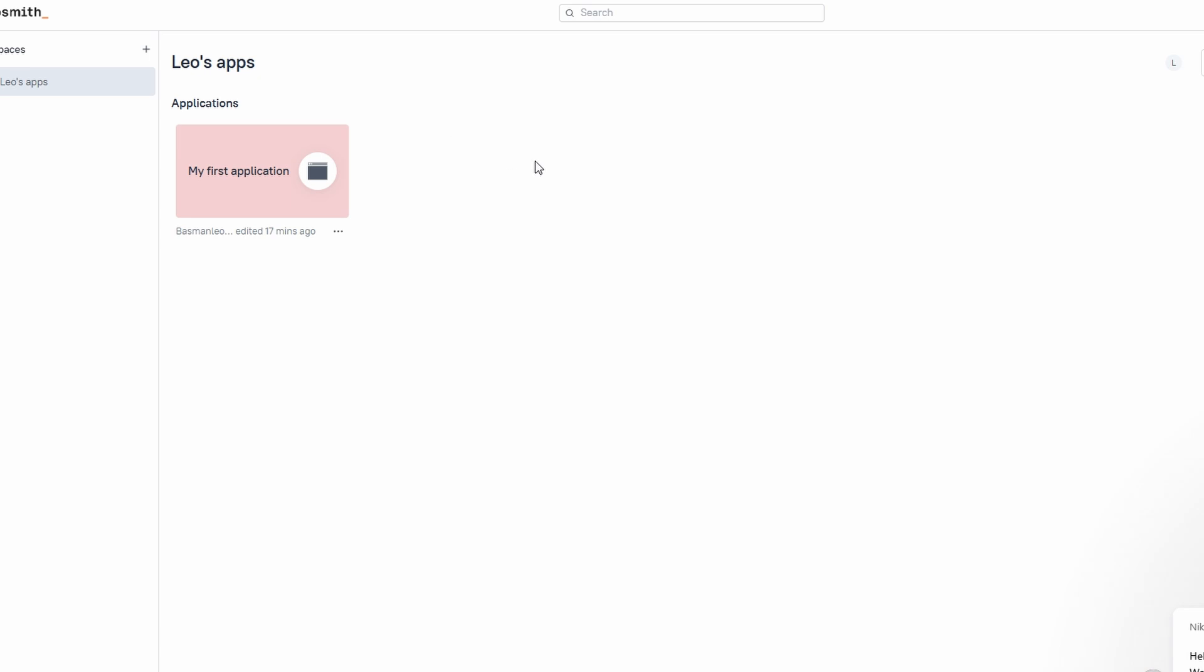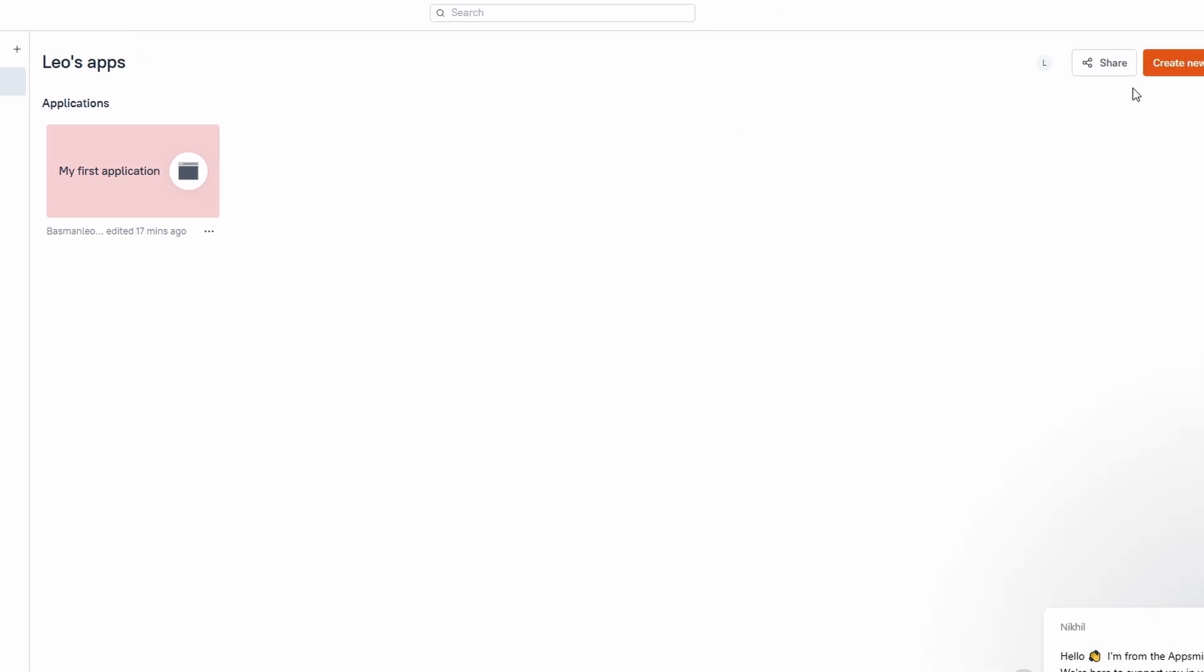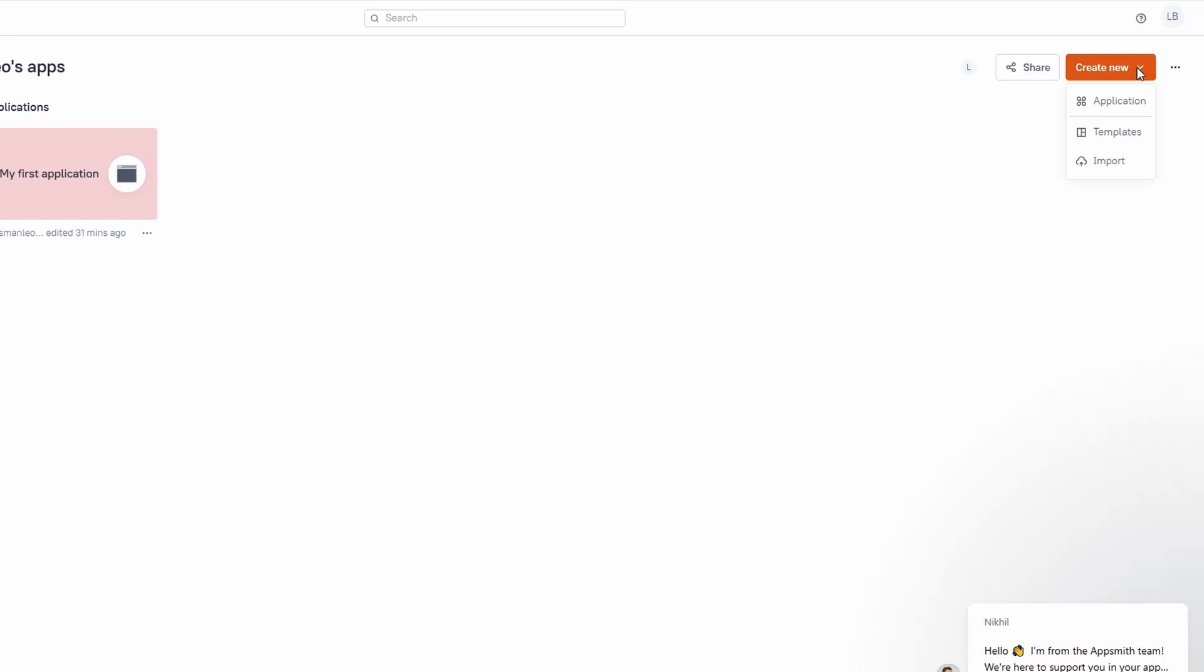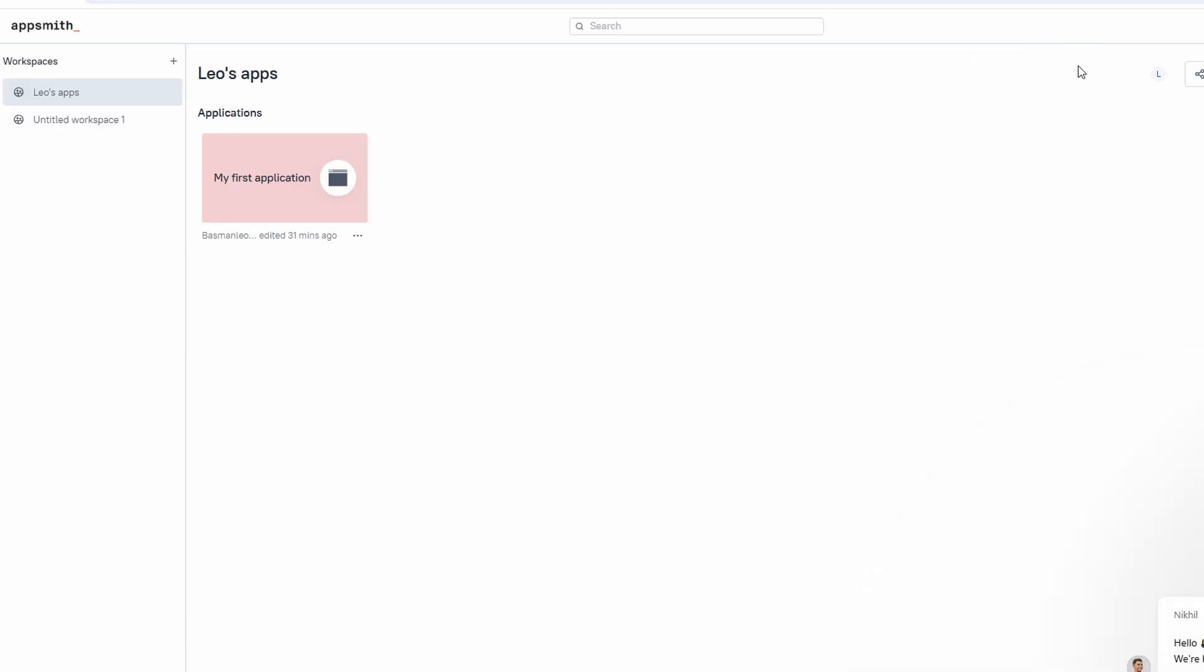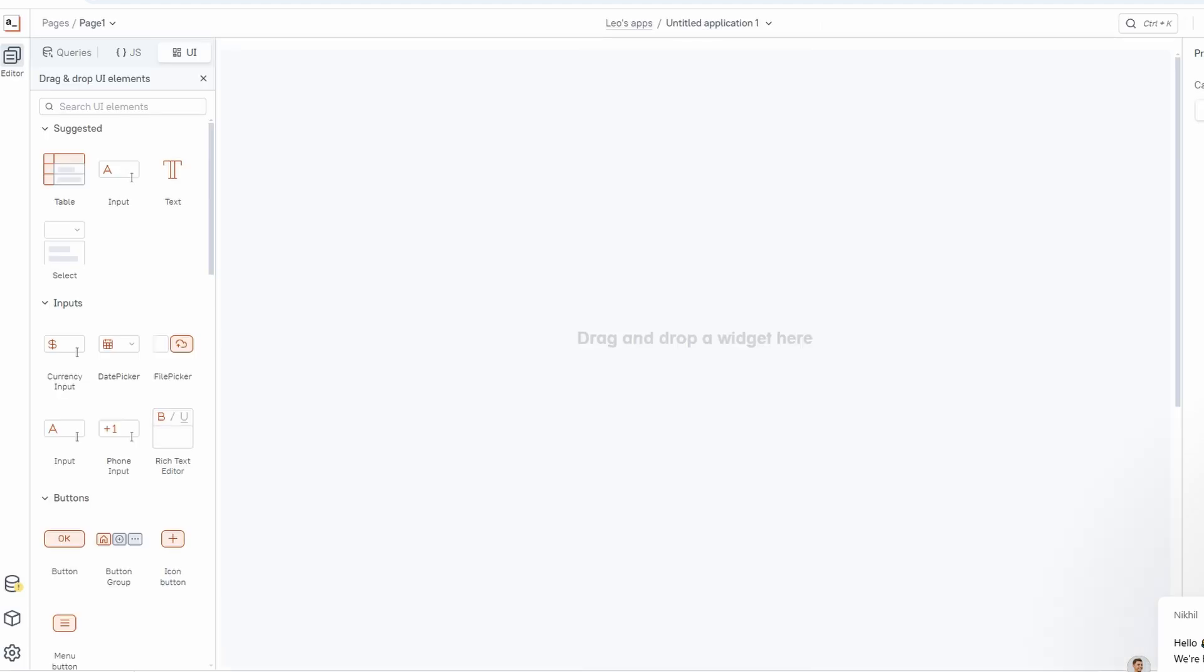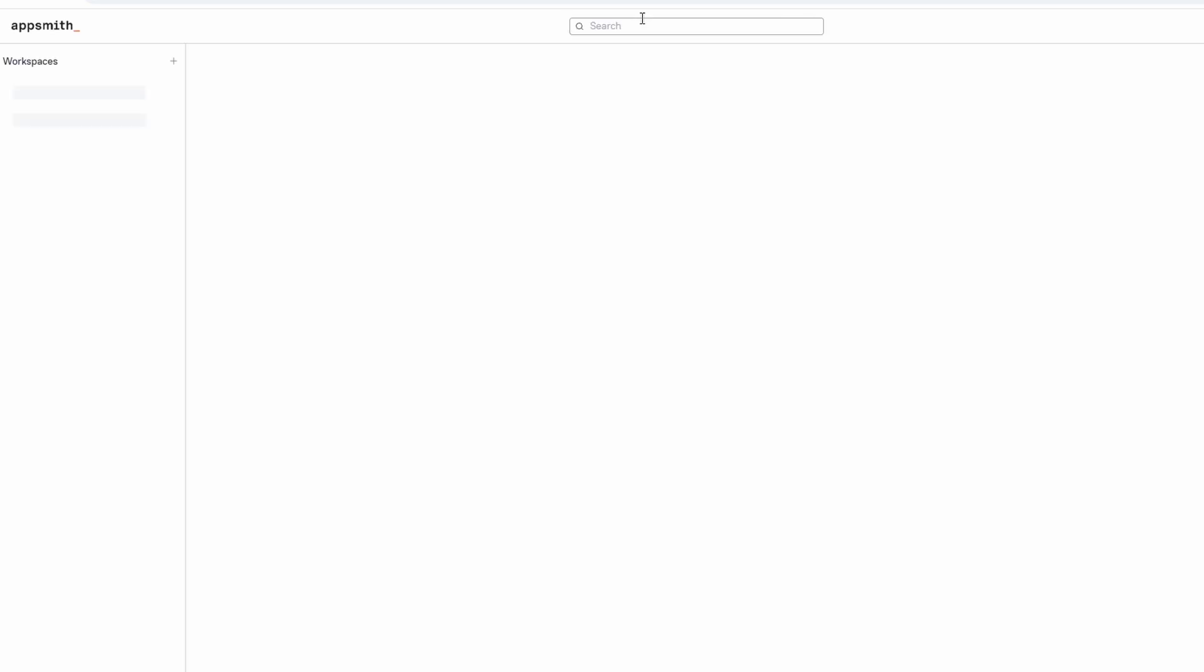You'll find two primary tabs: apps and templates. The apps tab is where your workspaces are located. Think of a workspace as a folder that holds all the apps you're working on. Inside each workspace, you can organize various projects and apps. Whether you're working on one app or several, workspaces help keep everything neat and in order.